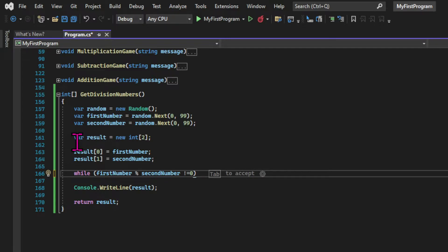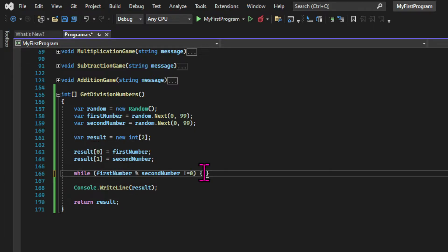So if we divide five by four, for example, using the percentage operator, the result is one. And that means that if the remainder is zero, the result of a division between those two numbers is an integer.